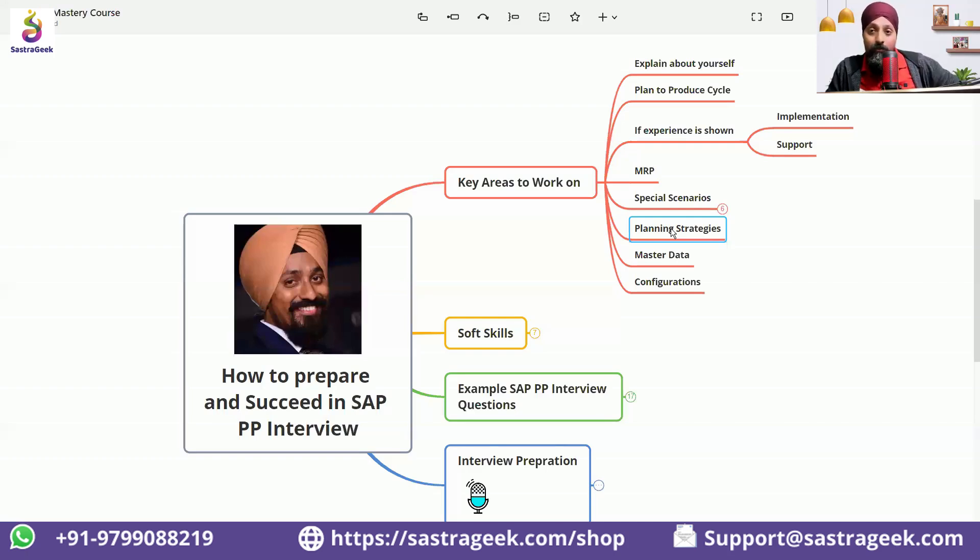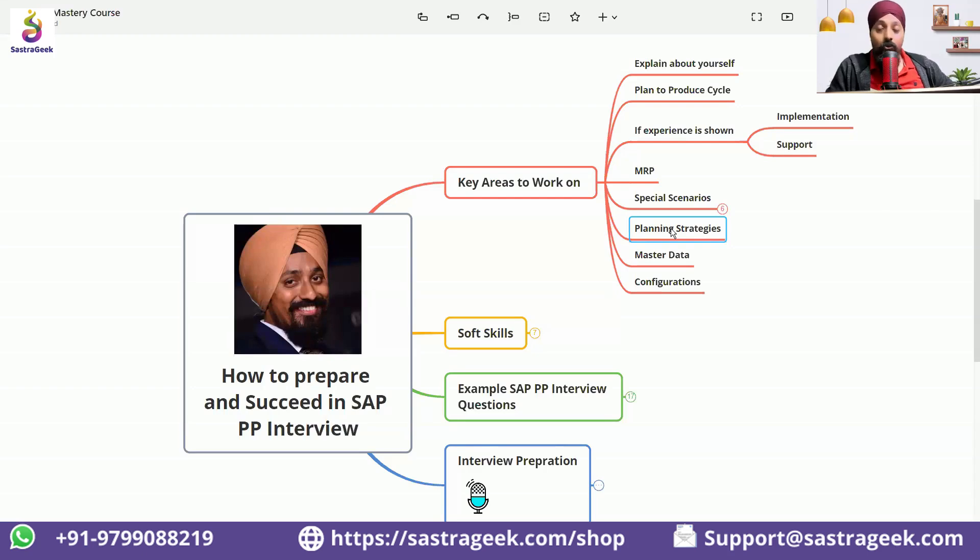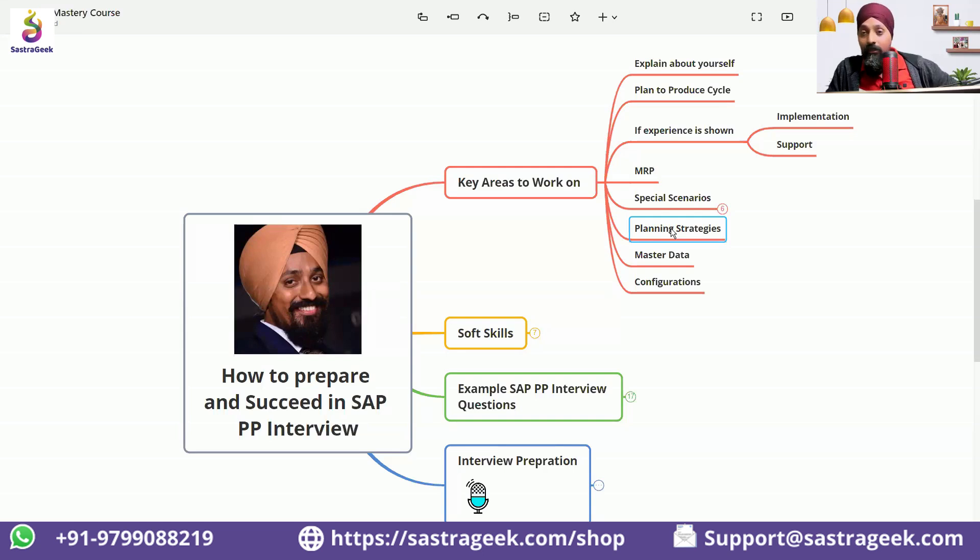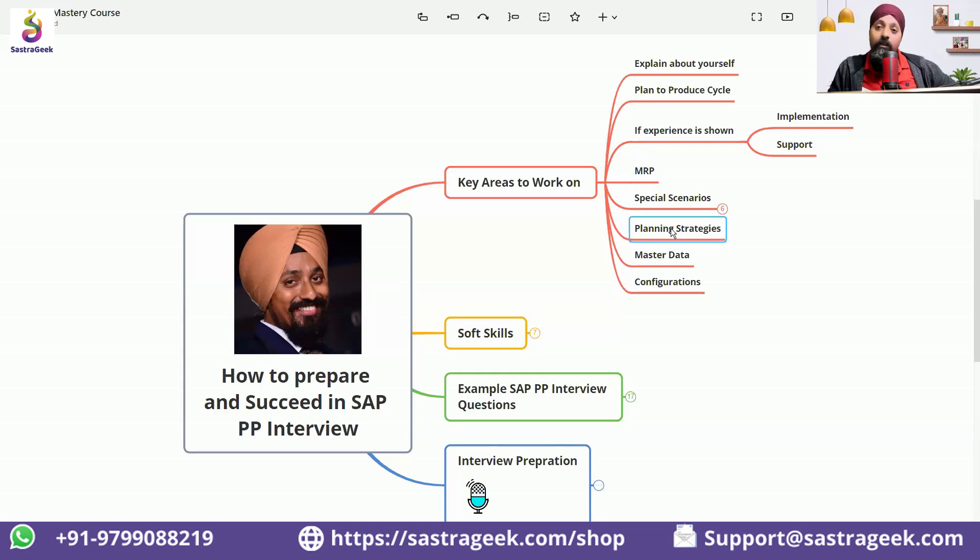I started my career as a PP consultant in the consulting field. So when I have given my interviews, I have not had a single interview done for PP where they have not grilled me about the planning strategies.